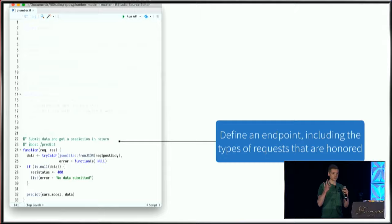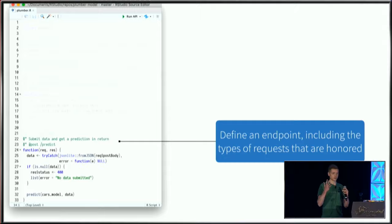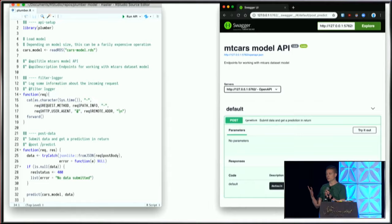Once I have all these annotations in place and run this API, this interface on the right gets generated. As an R user first exposed to Plumber, this was mind-blowing because I wasn't overly familiar with APIs. They seemed scary.